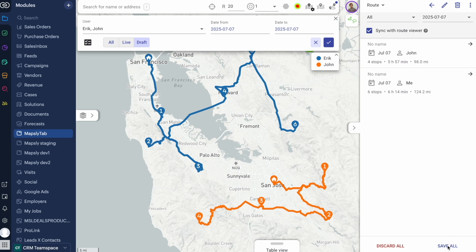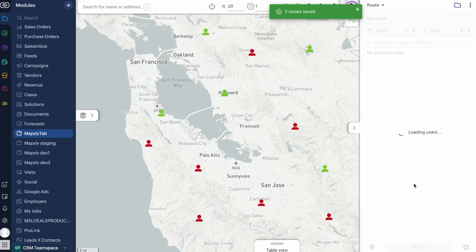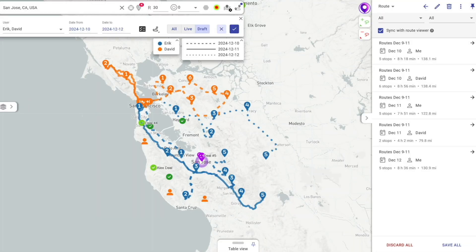Let's save them so they can be loaded by reps later. Using the route planner for one rep for one day yields 20% more visits per day on average, and up to 80% for a team of 50 when planning for several weeks.